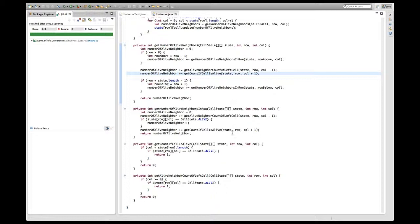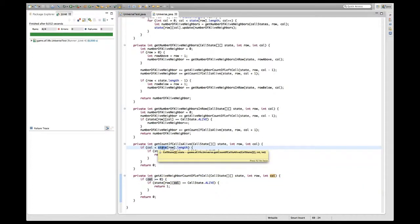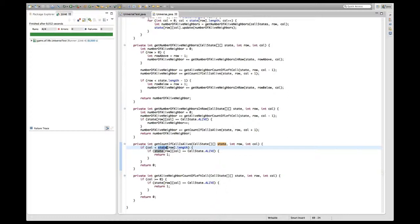Now the third thing I tried to do last time is to actually merge these two methods because they look quite similar. In order to merge them, I have to look at the differences, which is only this first condition - column needs to be greater than or equal to zero and column needs to be smaller than the size, the number of columns that we have, the length plus one.